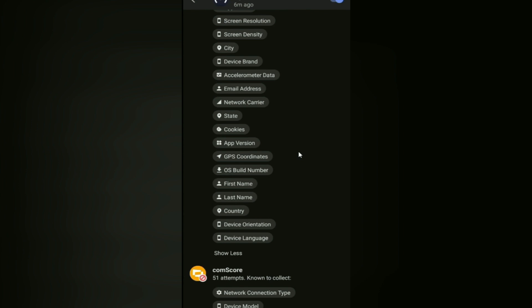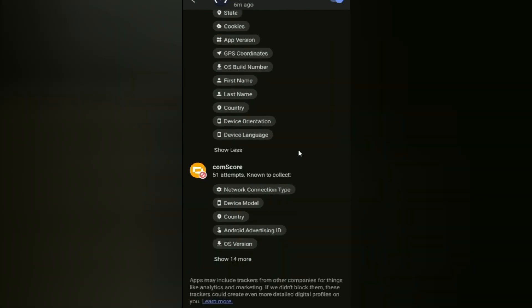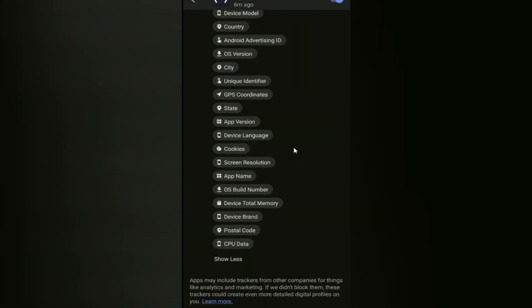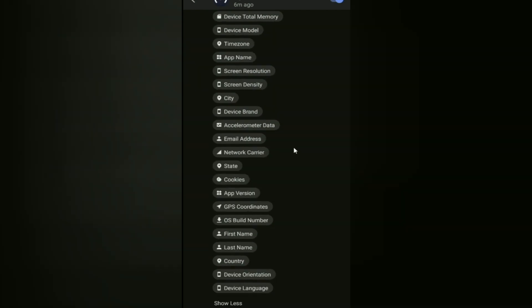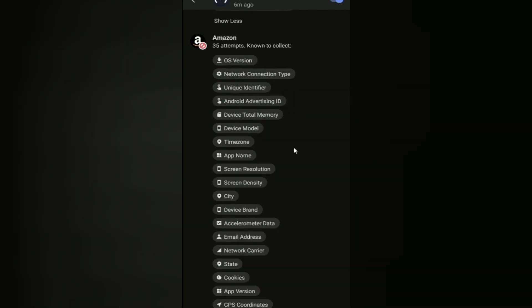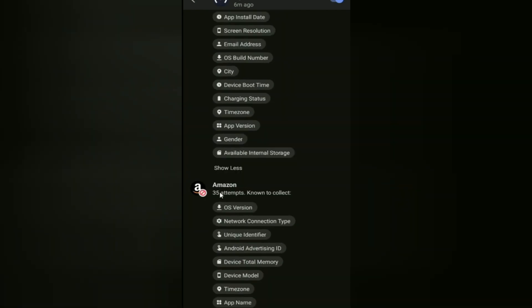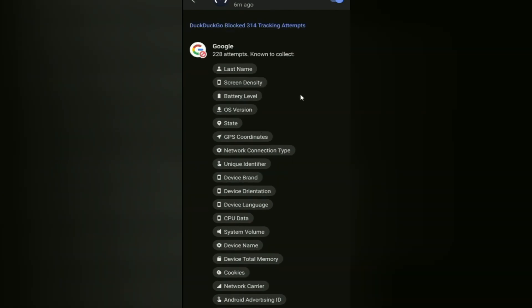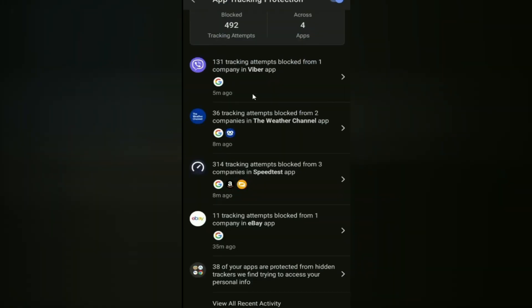Now who is comScore? I don't even know who that is. Now actually they want 51 attempts, 51 attempts to collect all this information right here. This is not okay. 35 attempts from Amazon and 228 attempts from Google through Speed Test. Because you would think, why do Amazon and Google and all that stuff go through Speed Test? That's just an app, you know, to measure my internet speed. Well that's not the reality of it unfortunately.